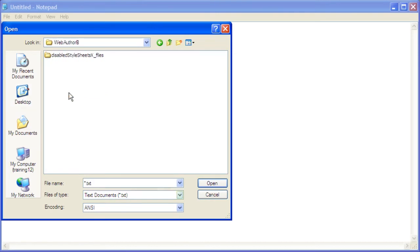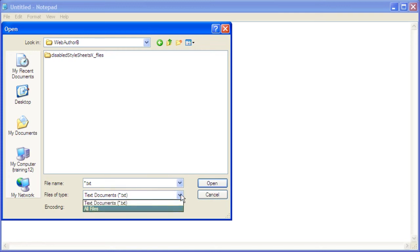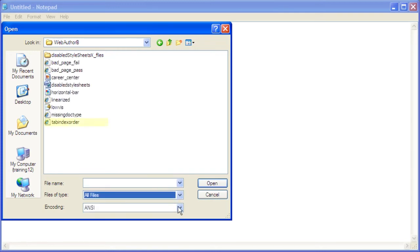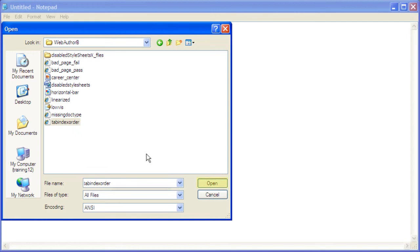Click the drop down arrow next to Files of Type. Select all files. Select the sample data file, Tab Index Order. Then click the Open button.